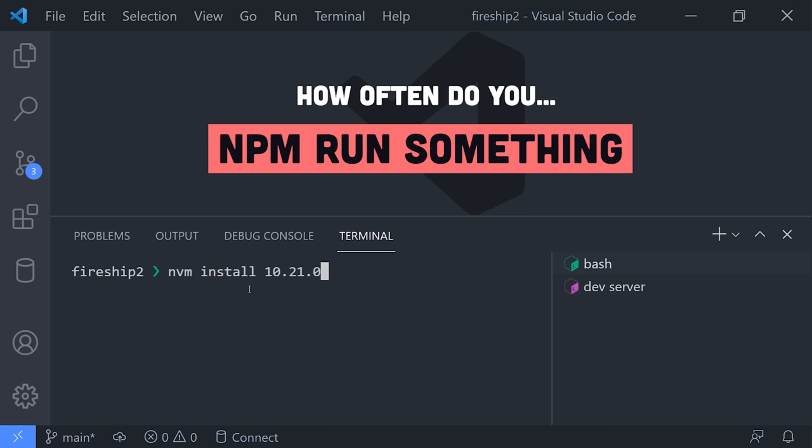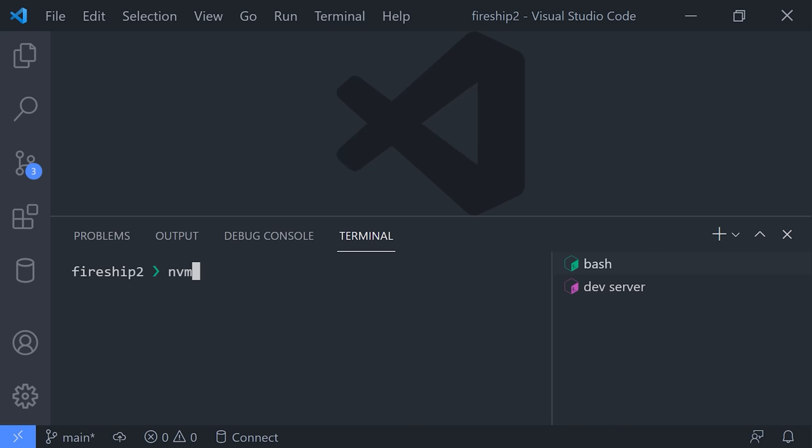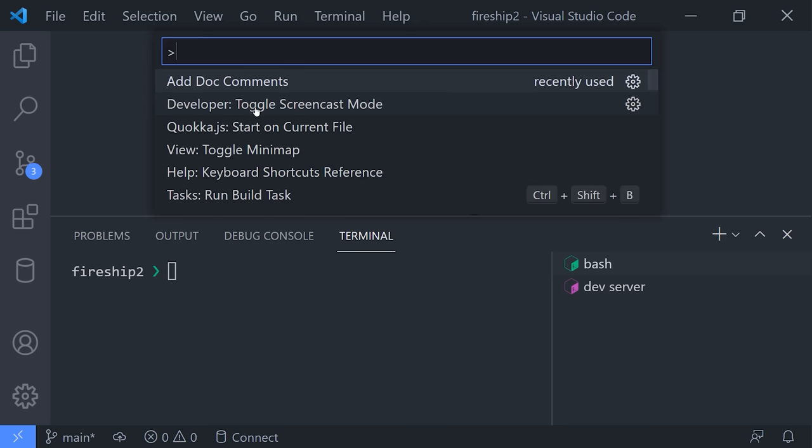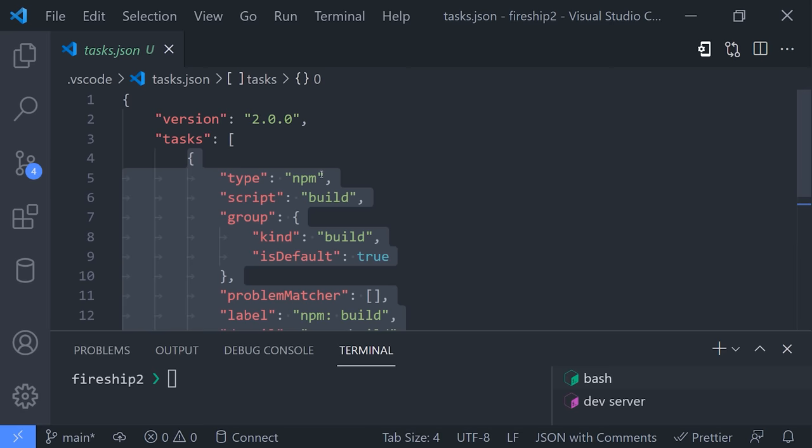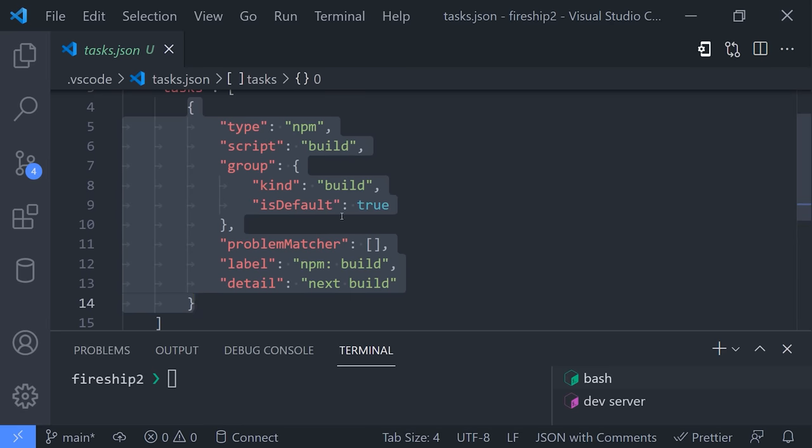But what if there is a way where you didn't have to write the same terminal command over and over again? Like how many times have you written npm run build or npm run test? To simplify things, you can create a VS Code task, which is just a JSON configuration that contains a command that you want to run in the terminal.